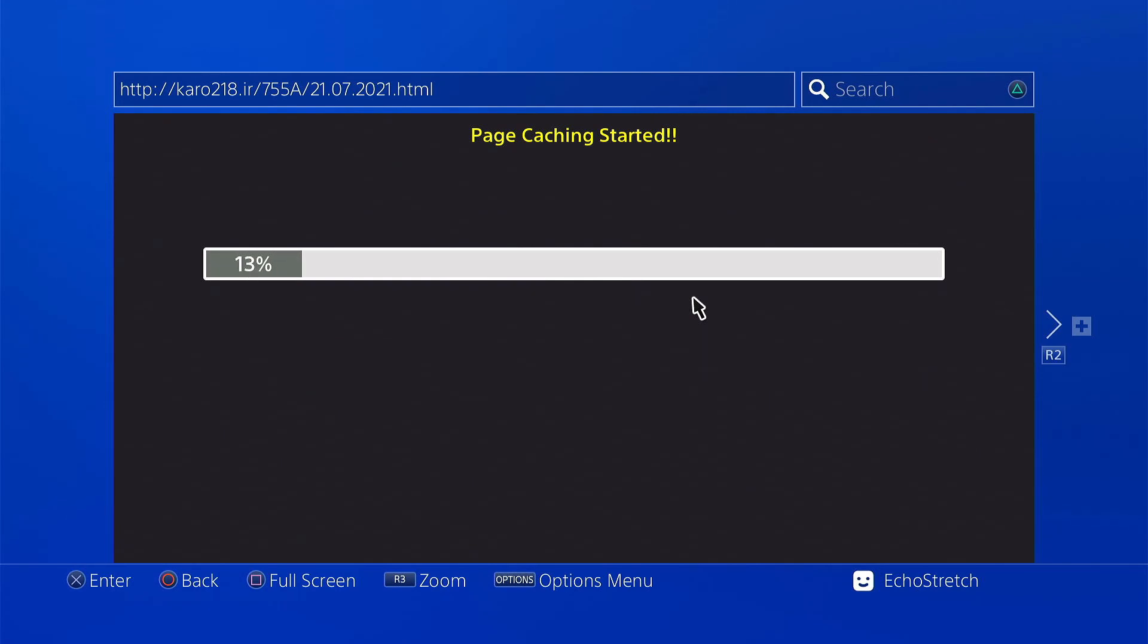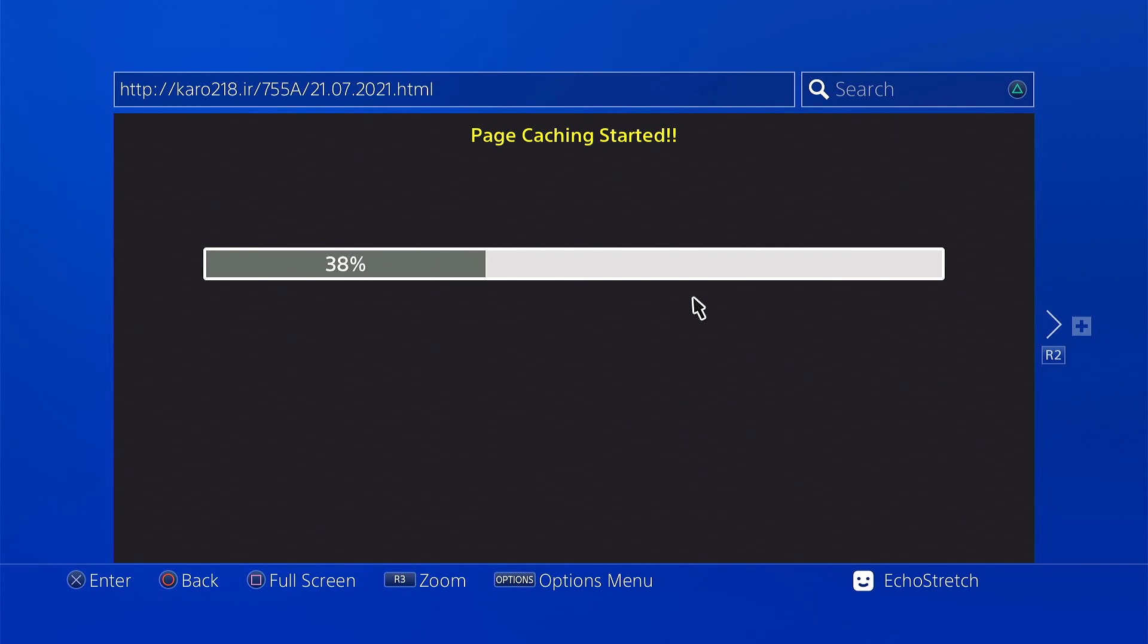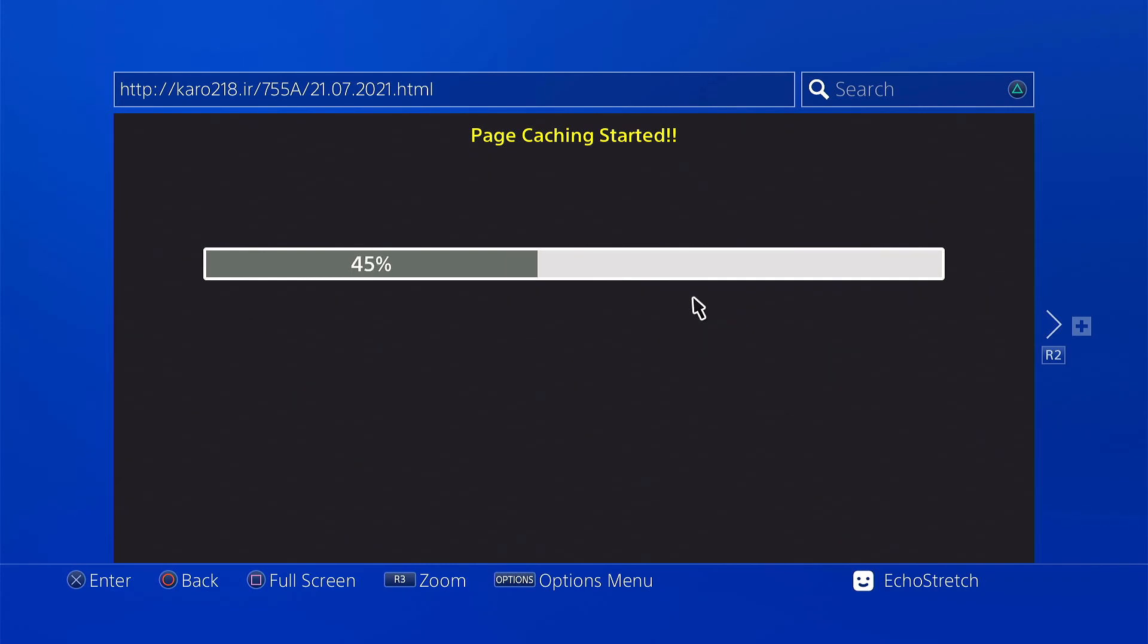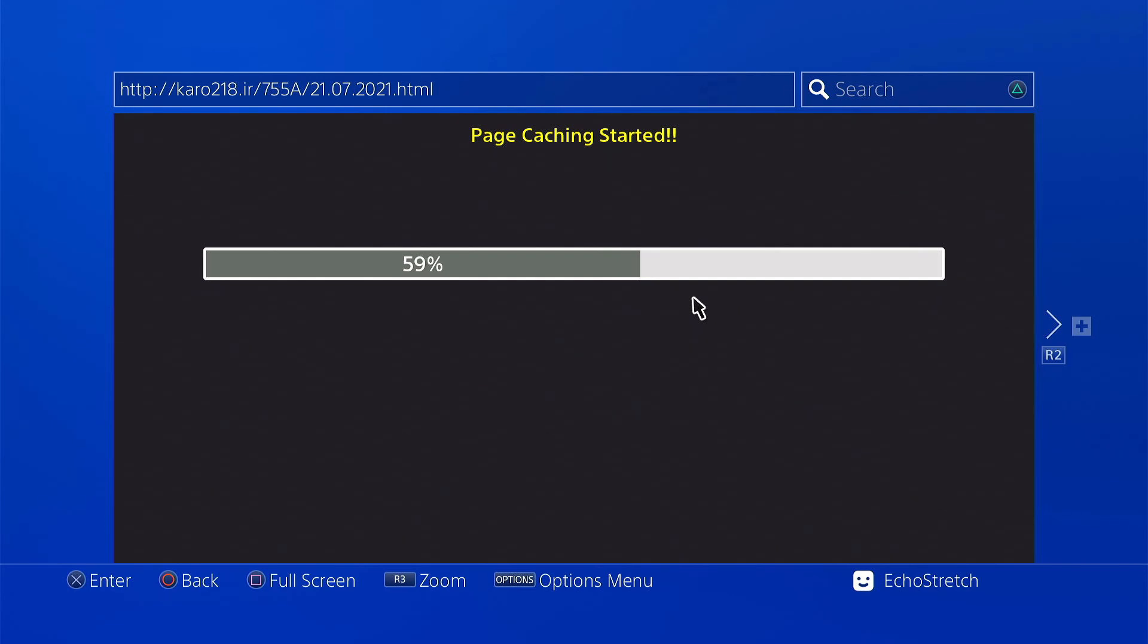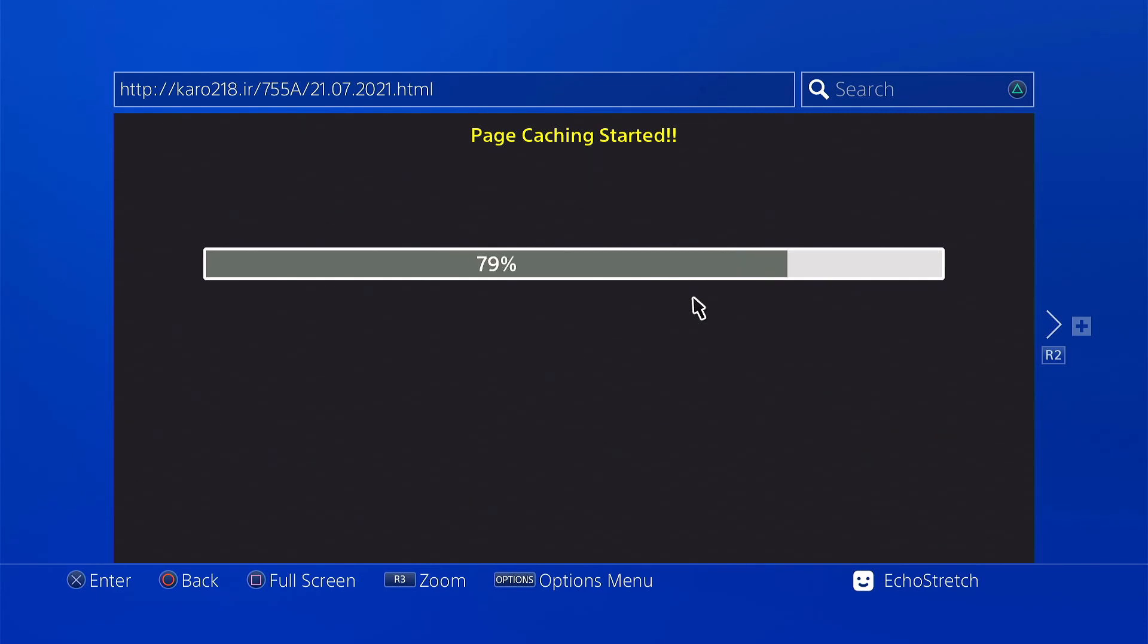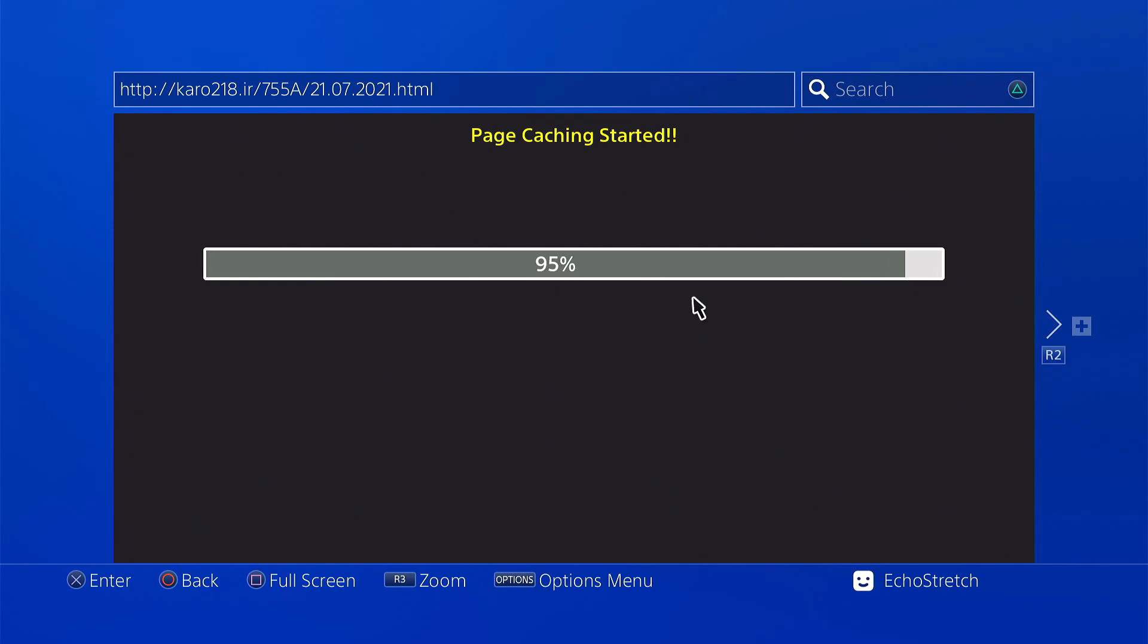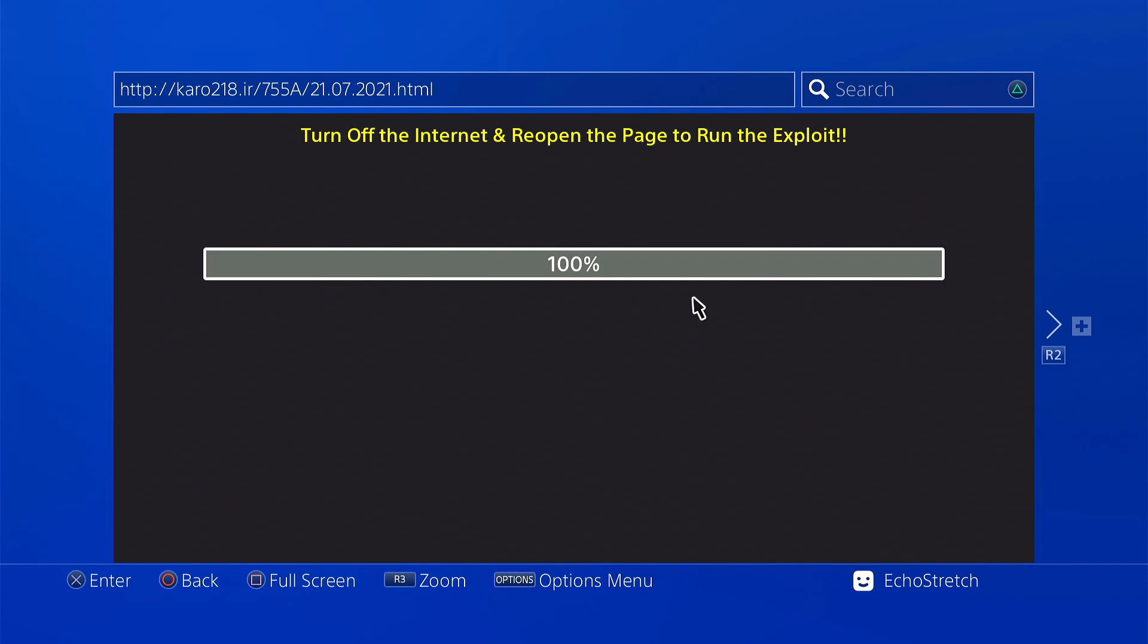There's 10%. Almost 30 now. 40%. 50%. 75%. And we're pretty much there, 100%. So we can go ahead and hit the PlayStation button.